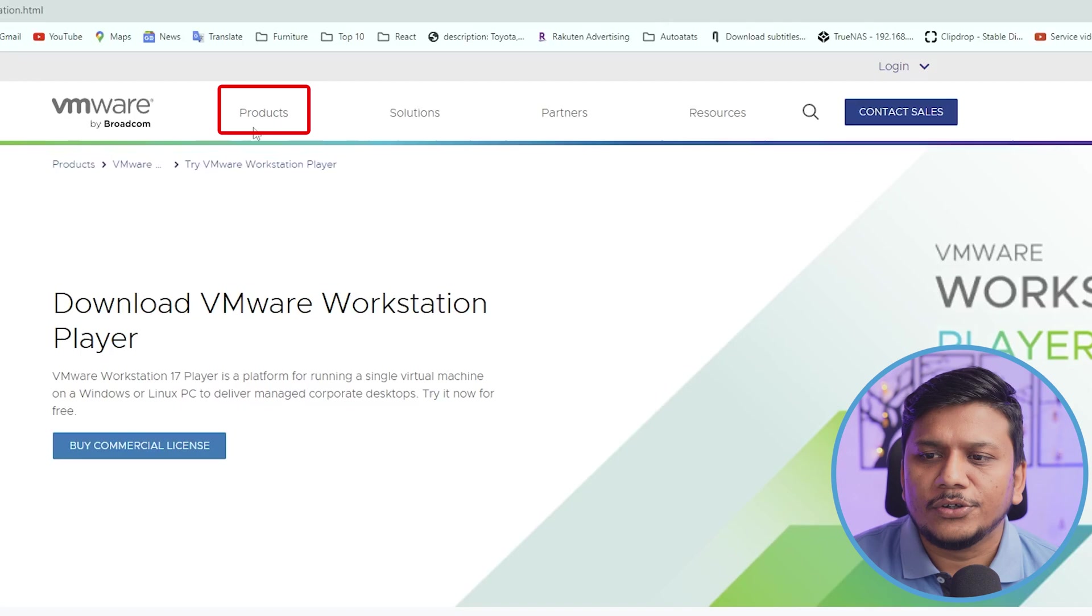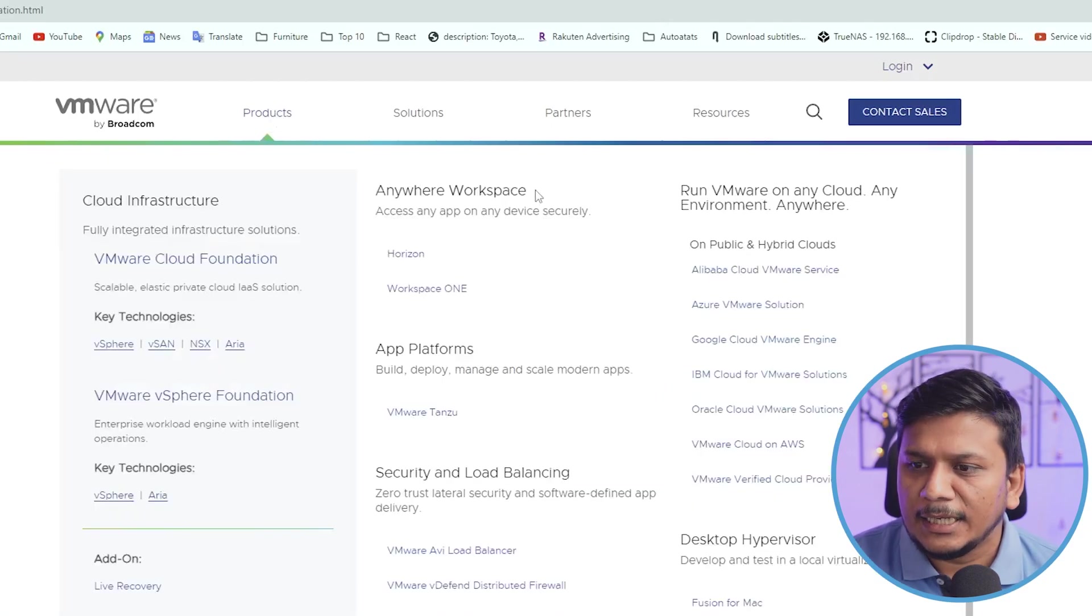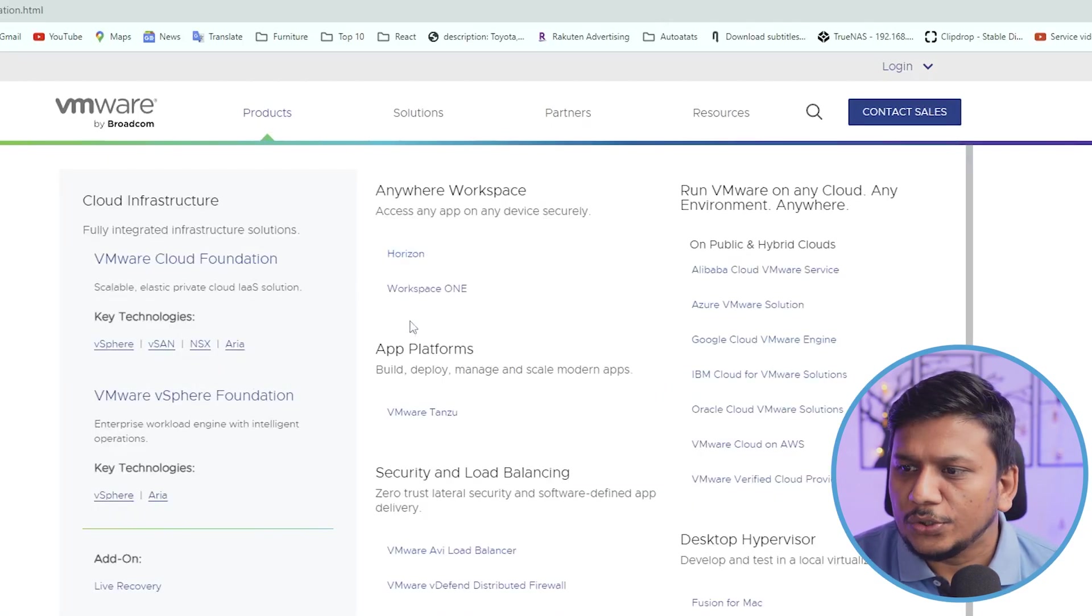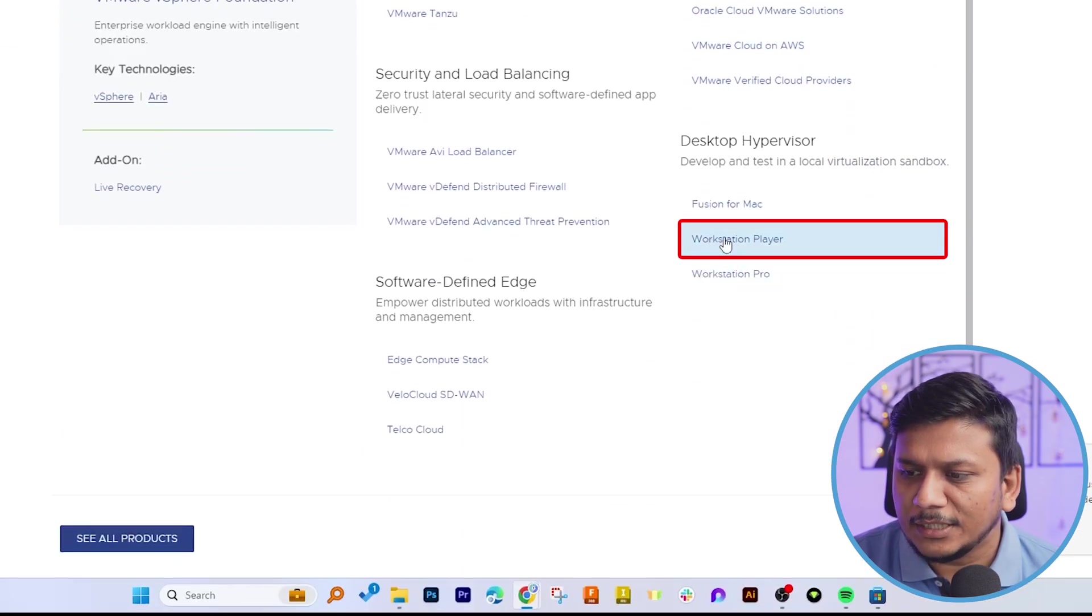So let's go here in Products and then from here we need to look for Workstation Player. Let's click on it.